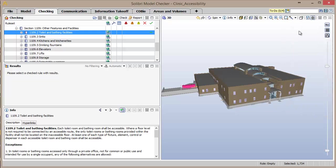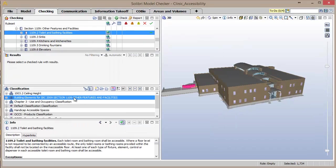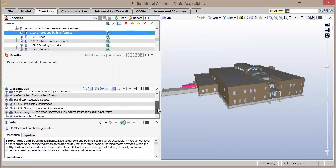In order for the rule set to know which components need to be checked based off of the requirements, components and spaces are automatically classified in the model.